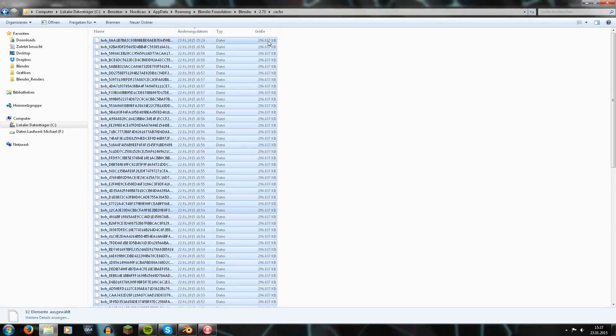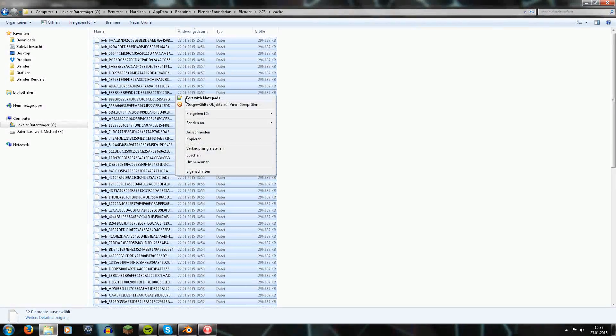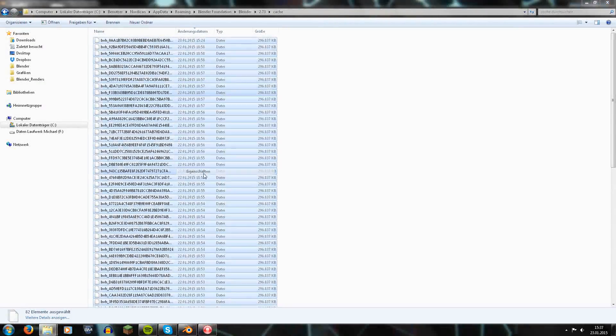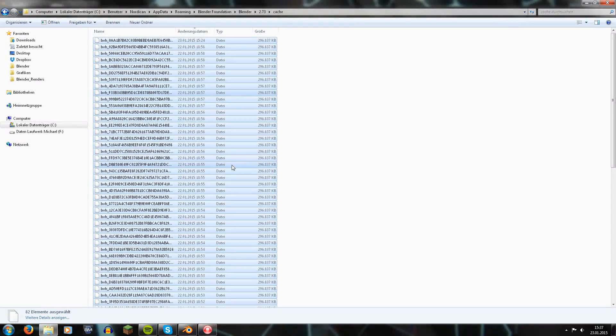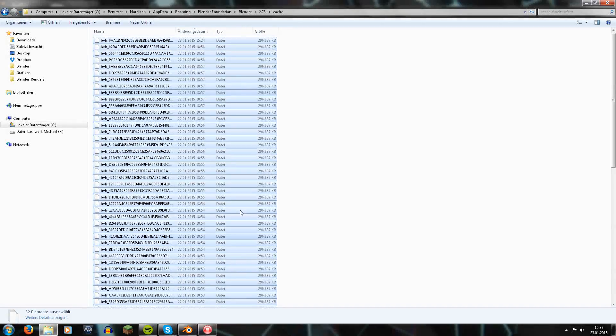And you see each of those has a size of 300 megabytes. If we have a look at the properties, you see in total they have a size of 23 gigabytes, and those are just from those 80 frames I rendered.